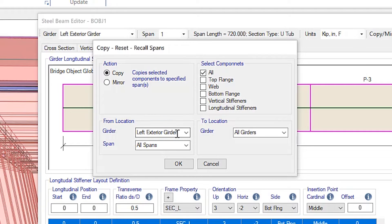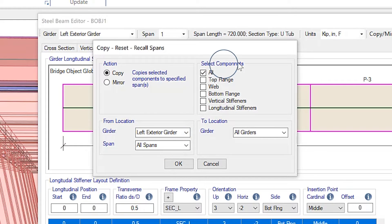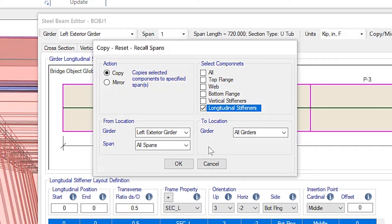we'll select left exterior girder, which was defined, and we'll click on all spans, and we'll select the specific components. In this case, the longitudinal stiffeners.